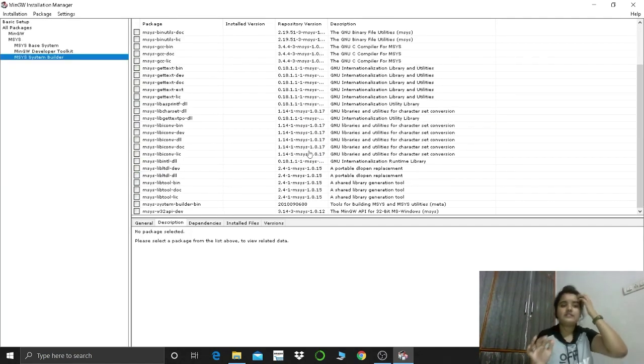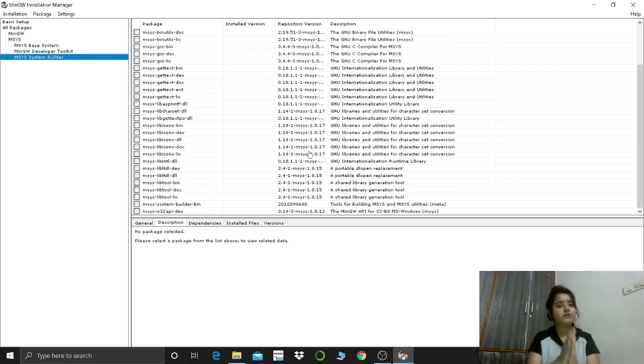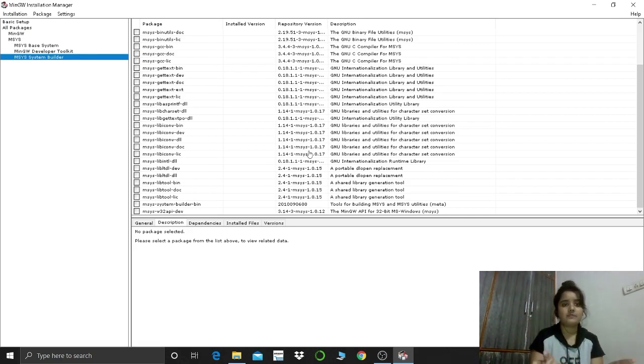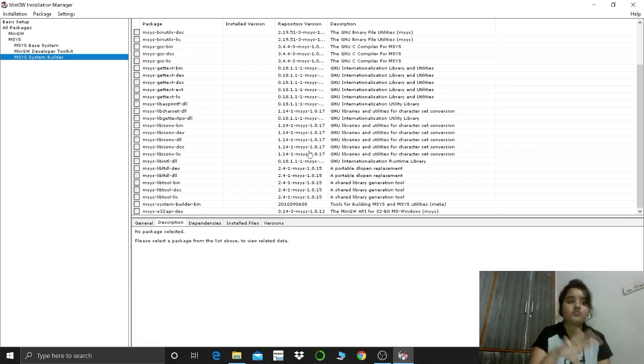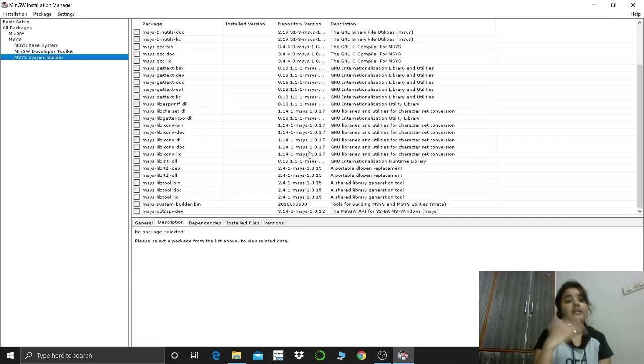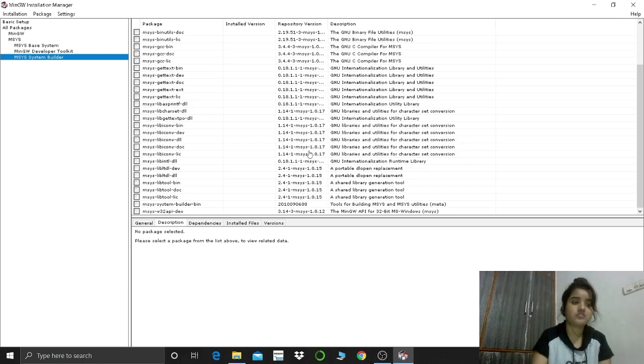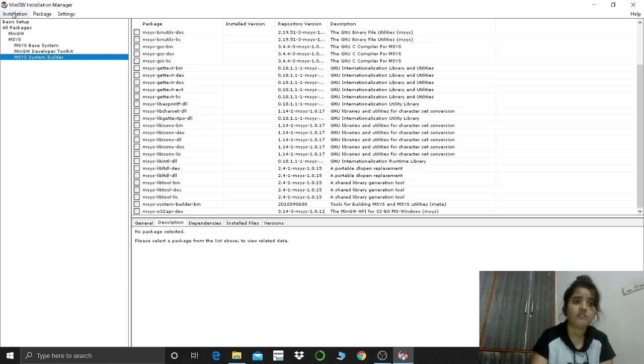Now I can see I have completed all those steps that I have told you, like I have selected all those packages that I have selected during the installation. So what we will do, we will go here in the top left corner, installation.